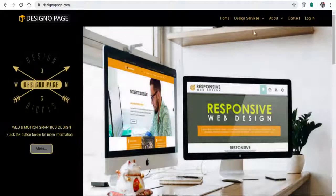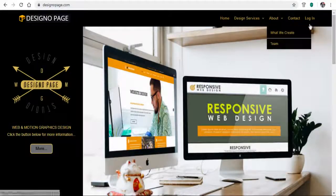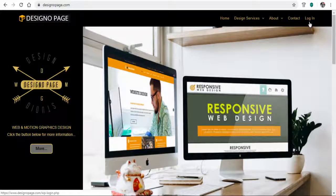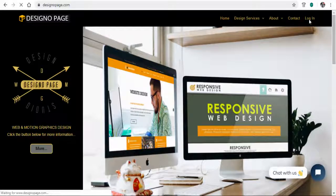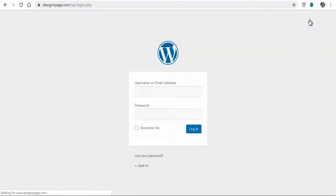Every time we want to visit the dashboard of our WordPress site, we need not keep entering the site name slash WP-admin. Rather, we can just click the login menu button in our WordPress site to go to the WordPress login page.